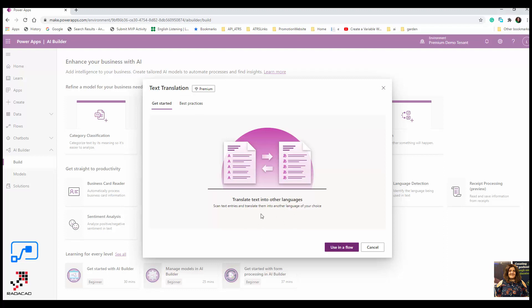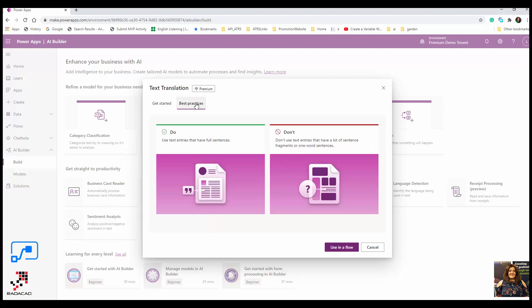There are some best practices. Actually, one best practice: use text entries that have full sentences. For example, just saying hello or just a small word shouldn't be used. You should use a full sentence.